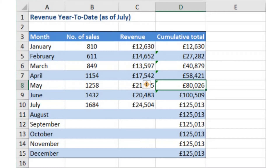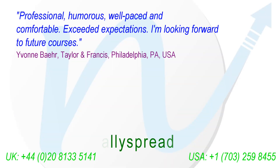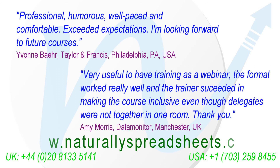This is covered in our Using Formulas in Excel live e-learning course. If you would like more information about that, take a look at our website at www.naturallyspreadsheets.com. Hope you've enjoyed this tip — subscribe on our website to receive these every two weeks to your inbox.